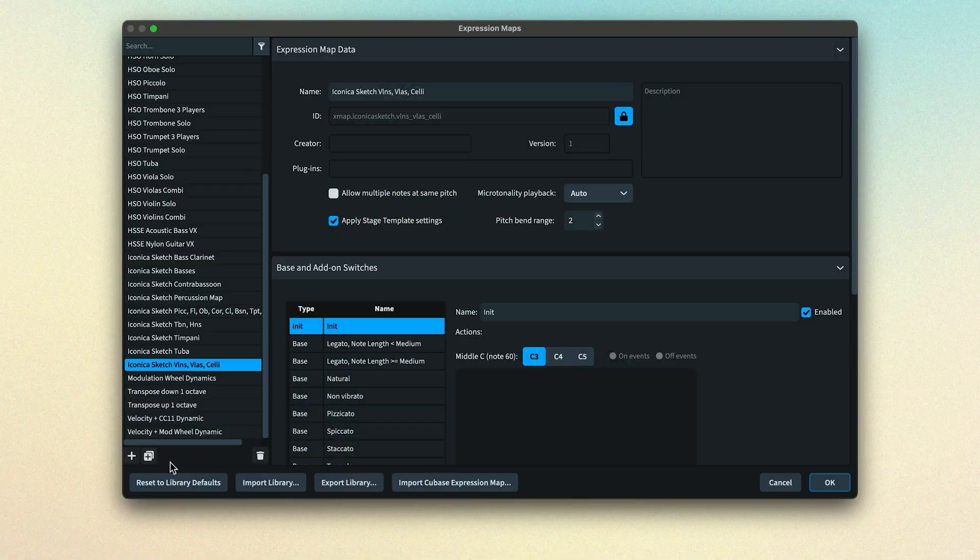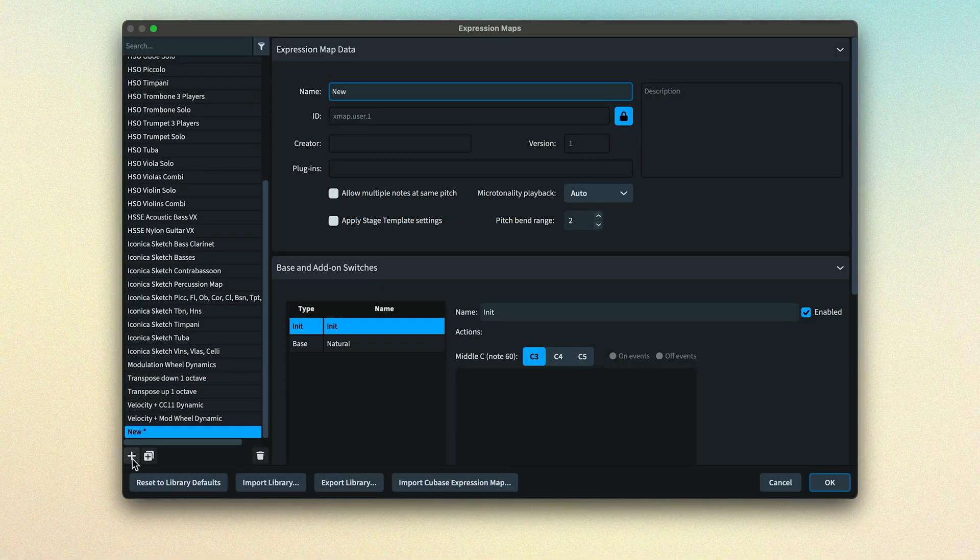In the next video, I'm going to show you how to create your own expression map, so please do keep watching. If you've enjoyed watching this and found it helpful, please consider liking the video, subscribe to our channel, and click the bell to get notified when we upload a new video. I'm Anthony Hughes, thanks for watching.